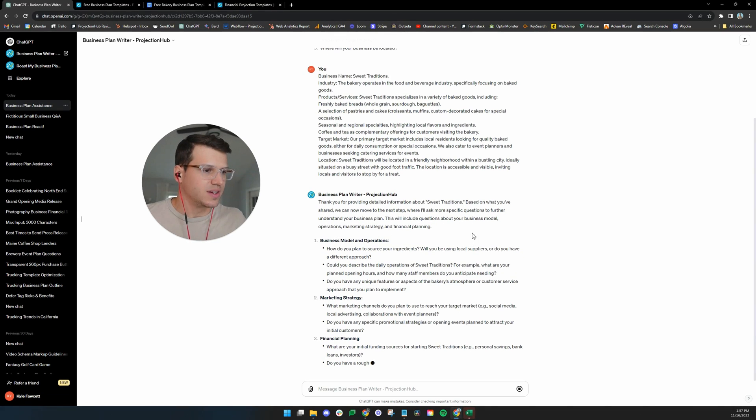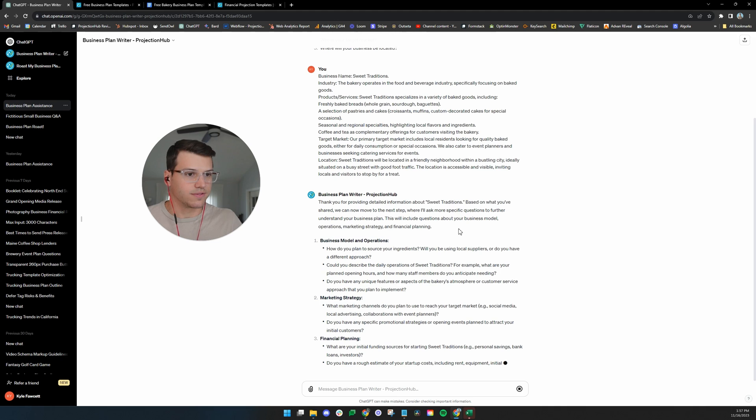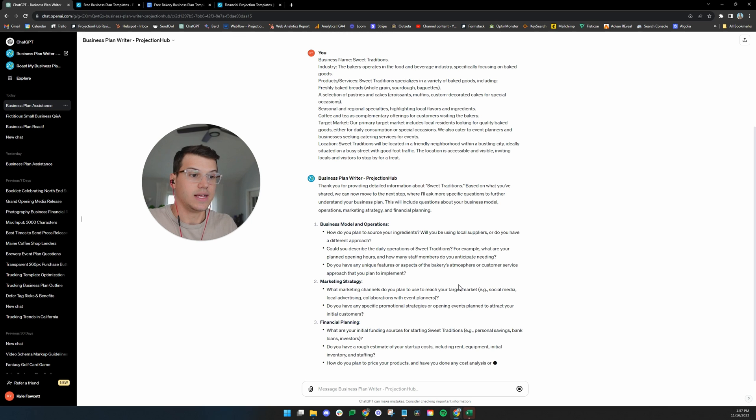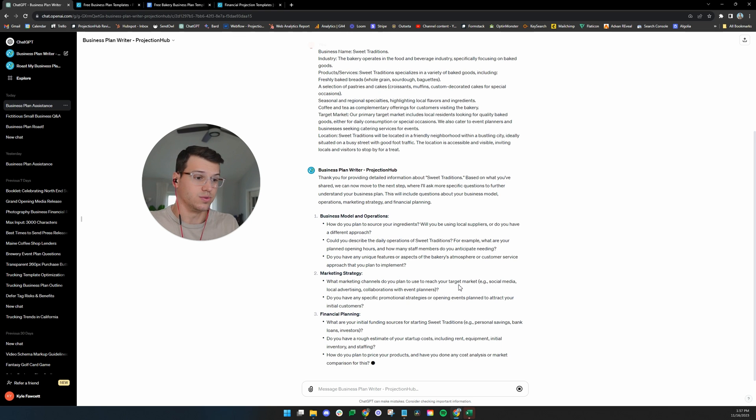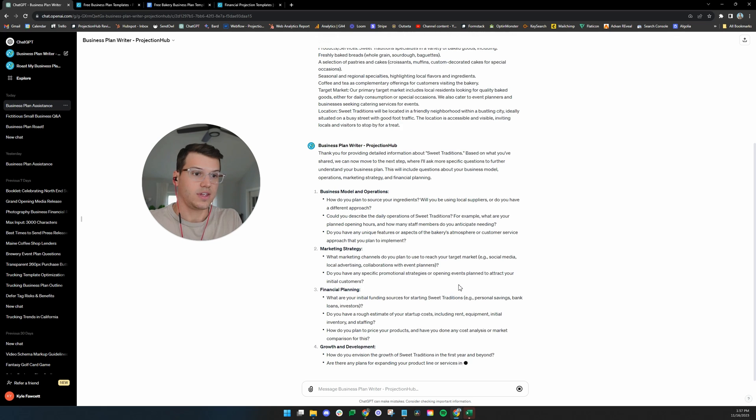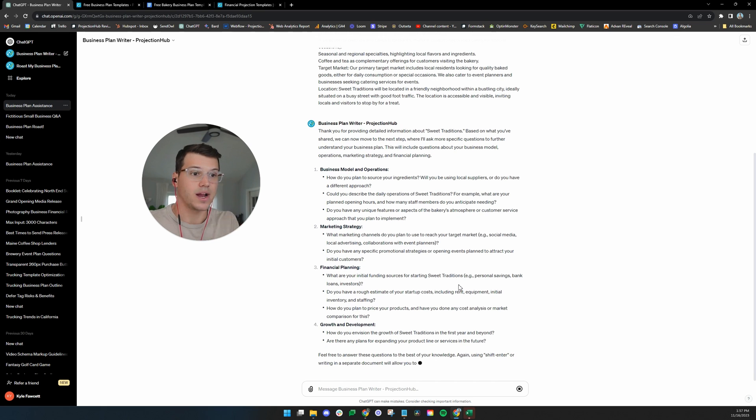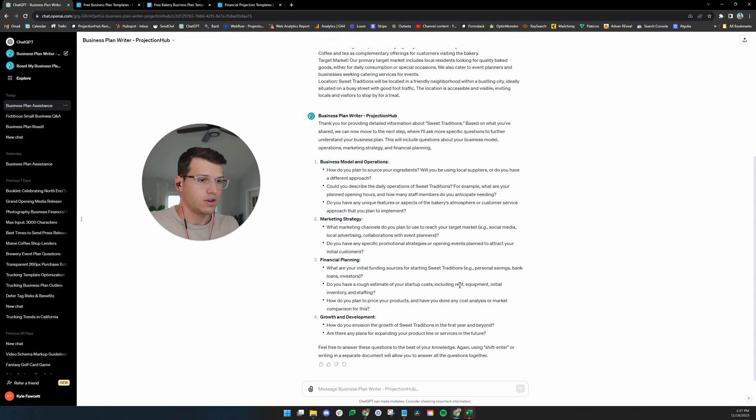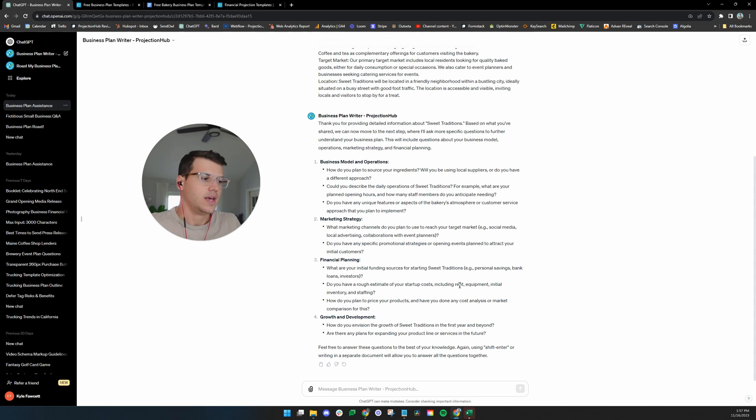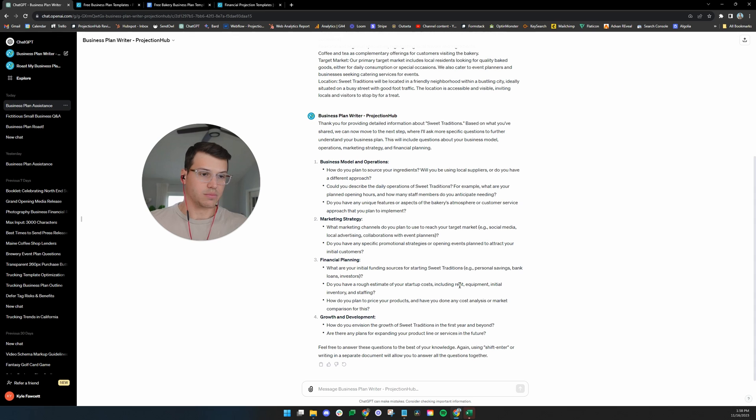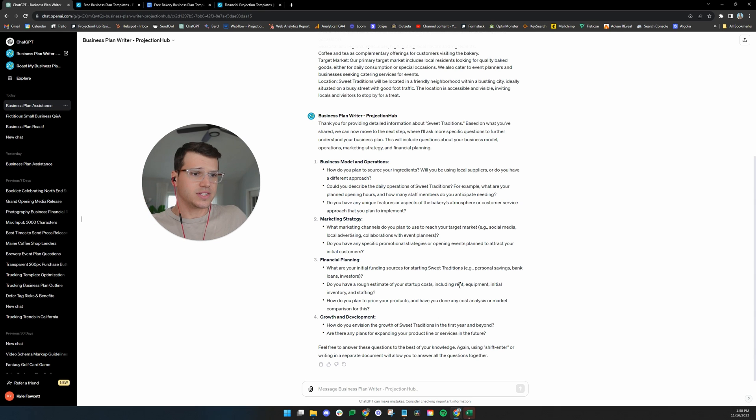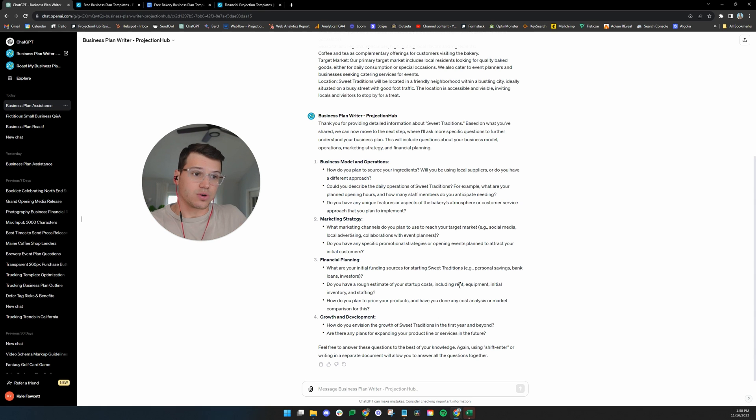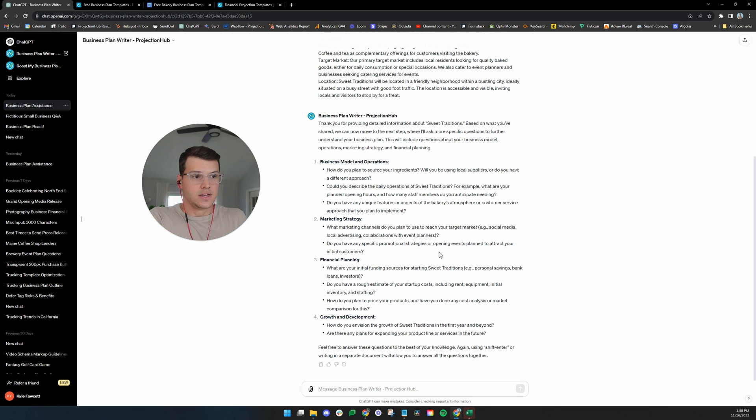Now, I've answered its questions originally and we're going to see what it comes back with here. I kind of, our bakery, we have a bakery. It's called Sweet Traditions. We're selling a variety of baked goods. So, I basically just answered these questions. It's saying, thanks for providing the basic information. Now, it understands a little bit more. You're going to ask some more specific questions to further understand the business. This is going to take me some time to write. Yes, that's the point.